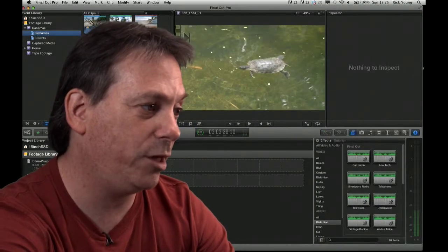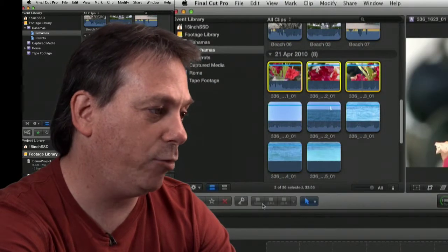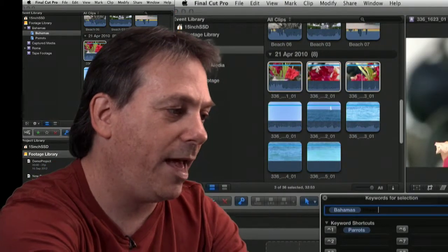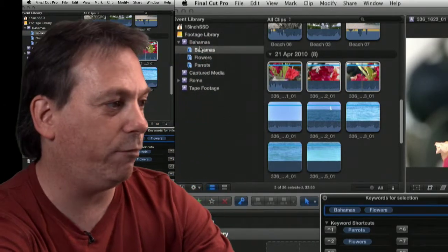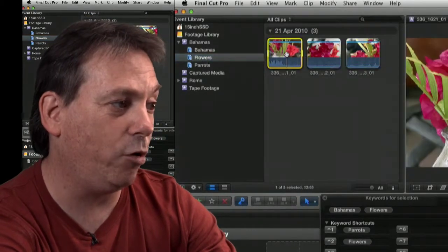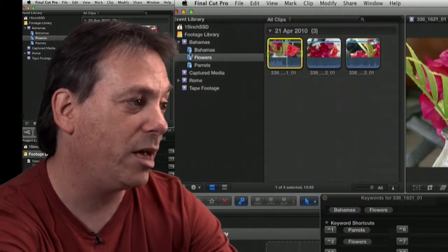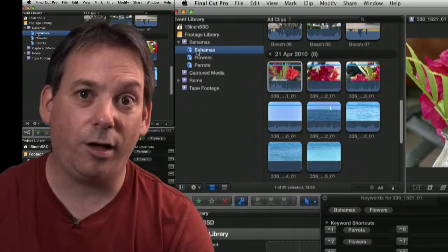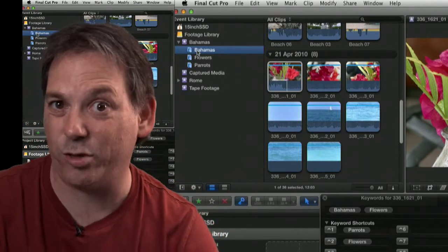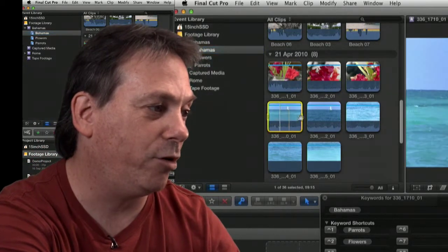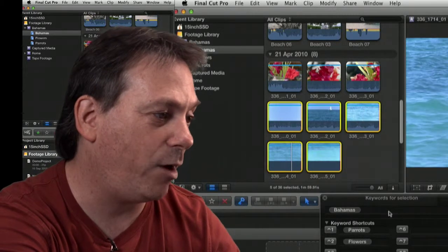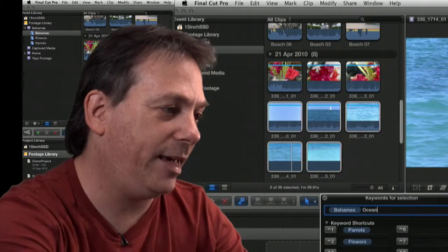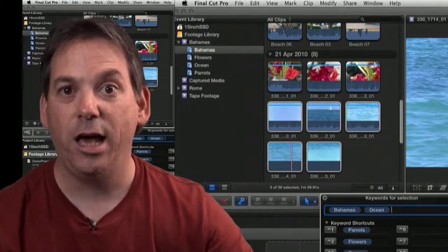Again, I'll go back to the Bahamas footage, and I'll highlight these three. And I'll keyword this one, and I'll call it flowers. And again, I've now got a keyword collection called flowers. And if I go into that collection, you can very quickly see all the shots that I've labelled as flowers. Now I've got this. This is all the ocean and the beach. I'll just call that one ocean. Press return, and I've keyworded those as ocean.